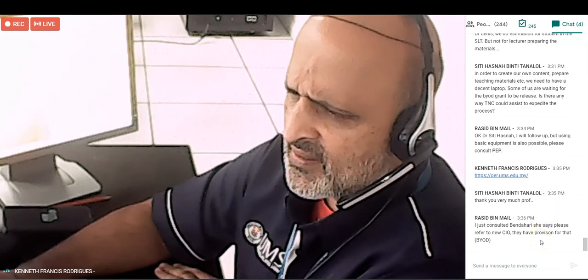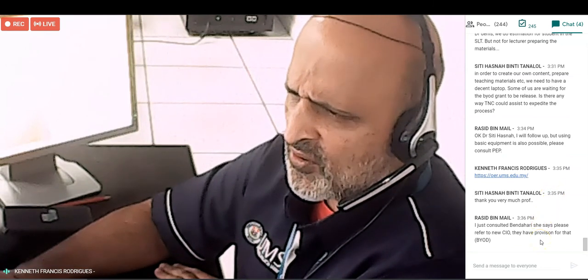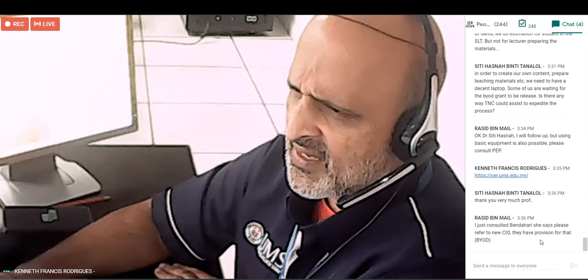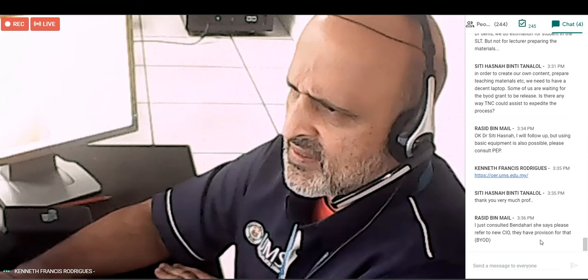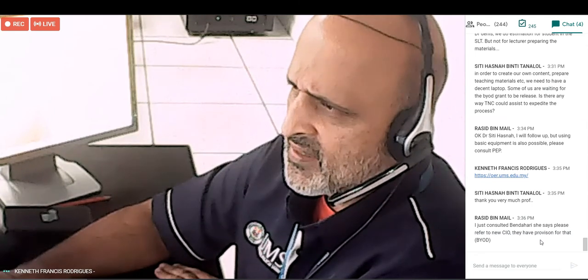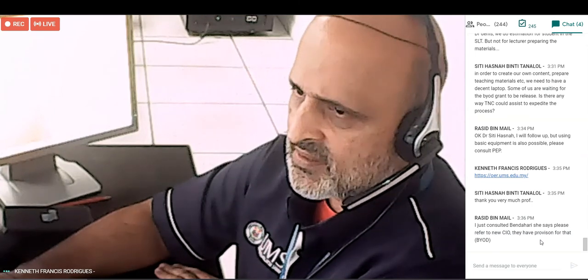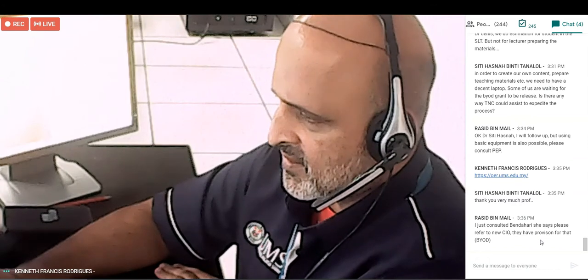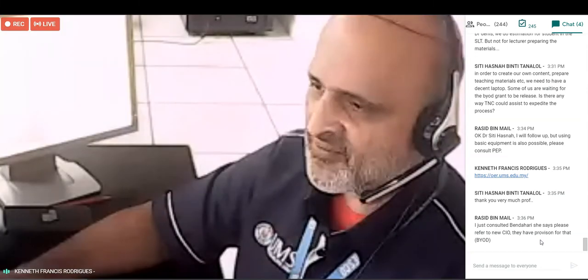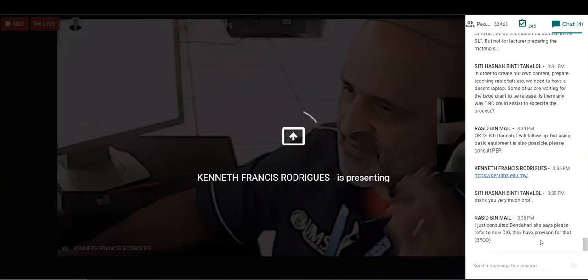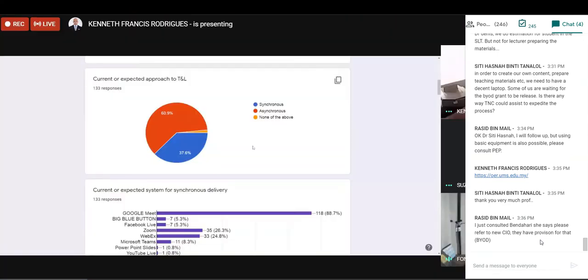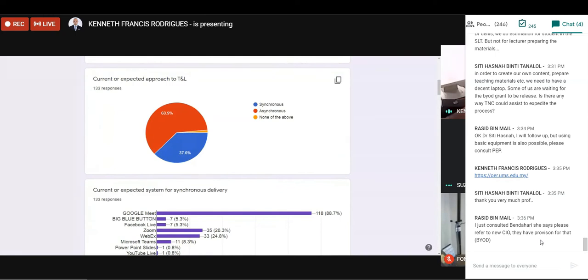Can you see the tab? I'm sharing a tab. Is it visible? Coming up, yes. Okay. So what we did is we conducted a brief survey just to find out what exactly the lecturers prefer, or respected lecturers prefer in the system.